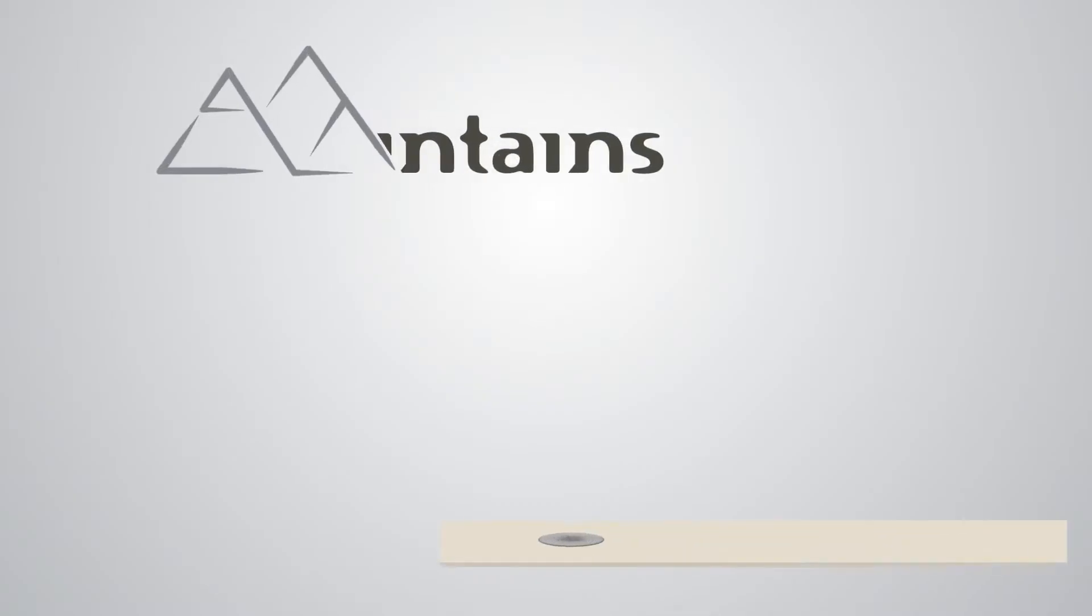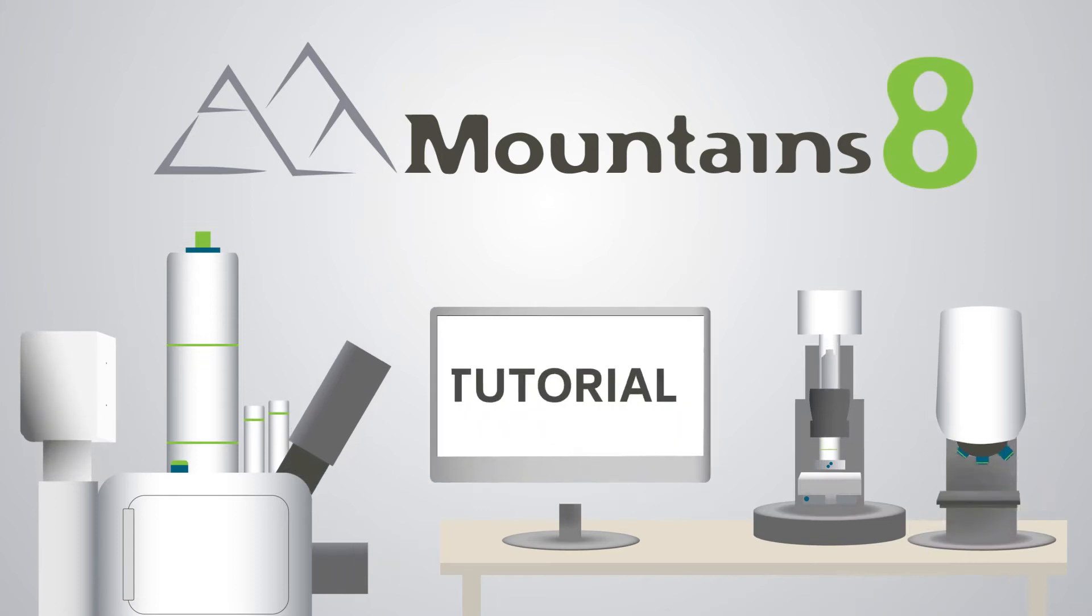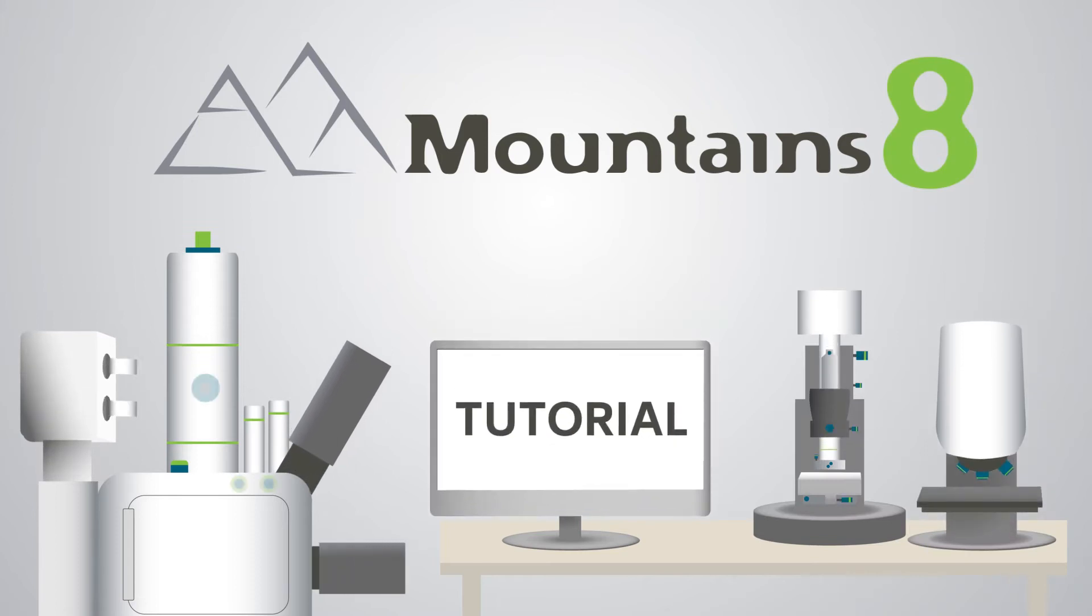Hello and welcome to this video tutorial on Mountains, DigitalSurf's industry standard software for surface and image analysis.